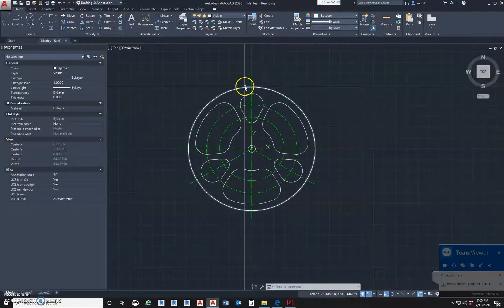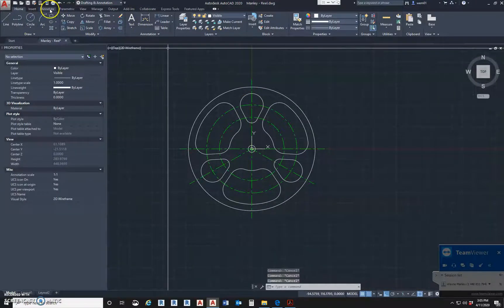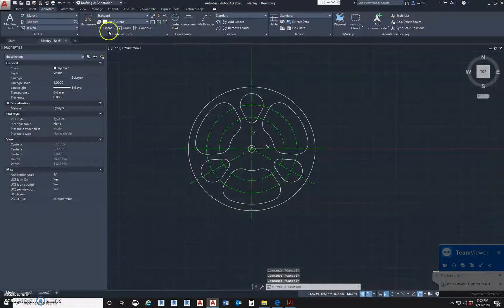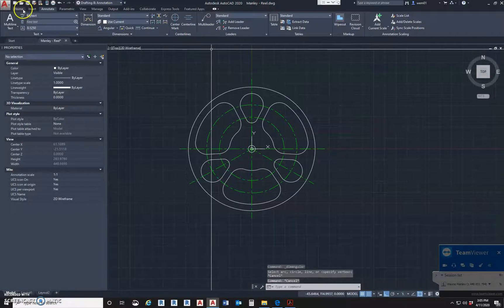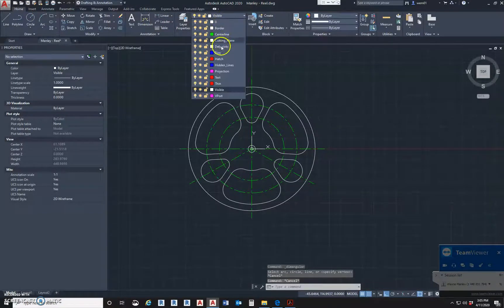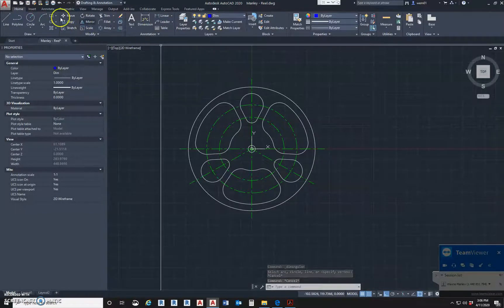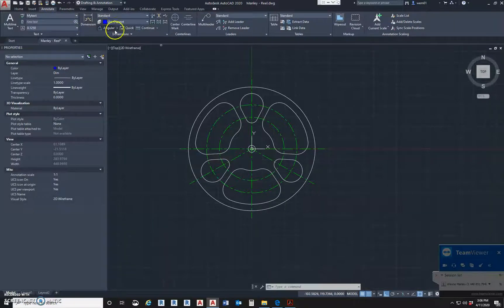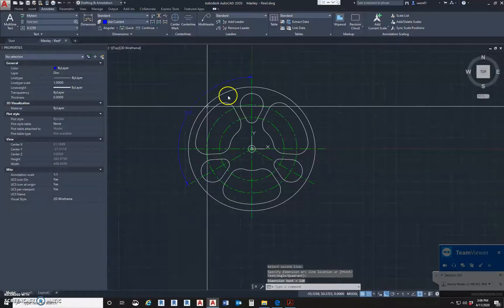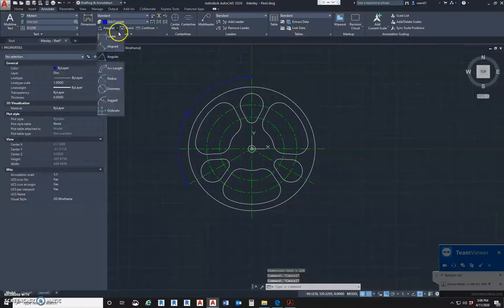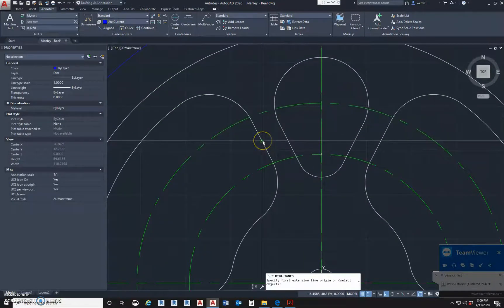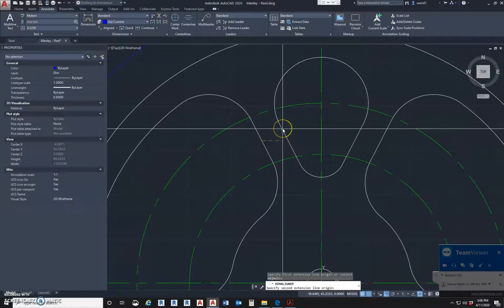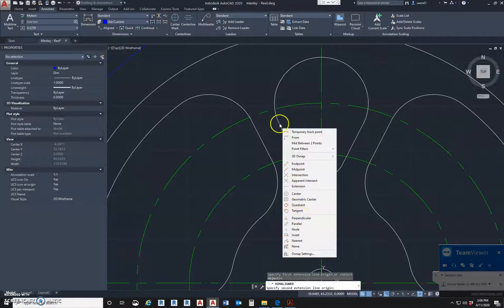Now we have to dimension it. We're going to go to annotate and make sure we're on the correct layer. We're going to use angular - click here and here. That gives us 120 degrees. Now we're also going to use a line dimension. If you click this line, you've got to go to the perpendicular of it. Make sure you go to perpendicular because that's how we'll get the 6.5.